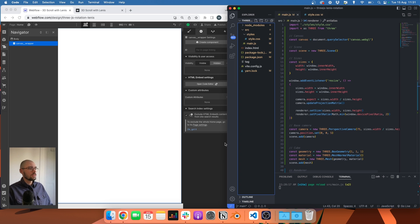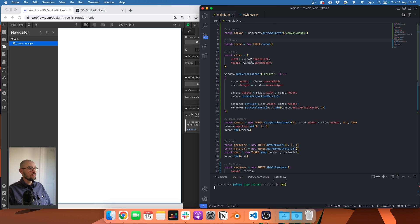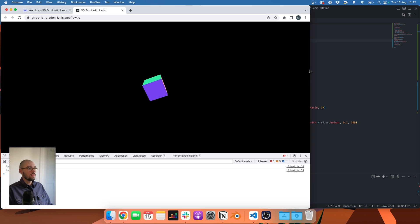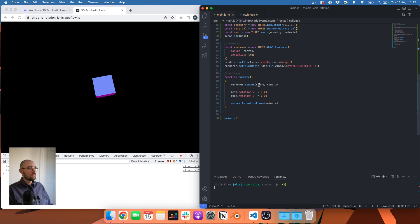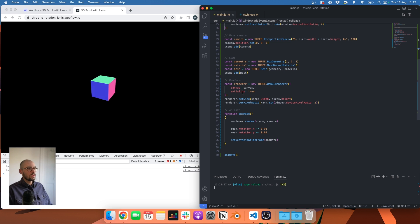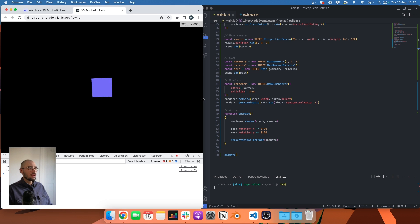So that's what we have for the moment — pretty basic. We have our canvas, our scene, our sizes, and our event listener so that the scene resizes with the window. Then we have our camera, a simple cube with a mesh normal material that's rotating, a simple animation loop, and our renderer. Very basic, but it's working fine.